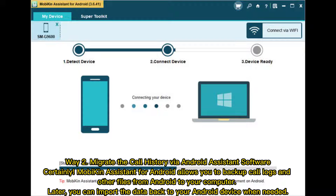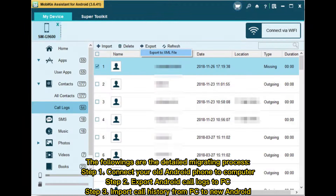Way 2: Migrate the call history via Android assistant software. MobiKin Assistant for Android allows you to back up call logs and other files from Android to your computer. Later you can import the data back to your Android device when needed. Step 1: Connect your old Android phone to the computer. Step 2: Export Android call logs to PC. Step 3: Import call history from PC to new Android.